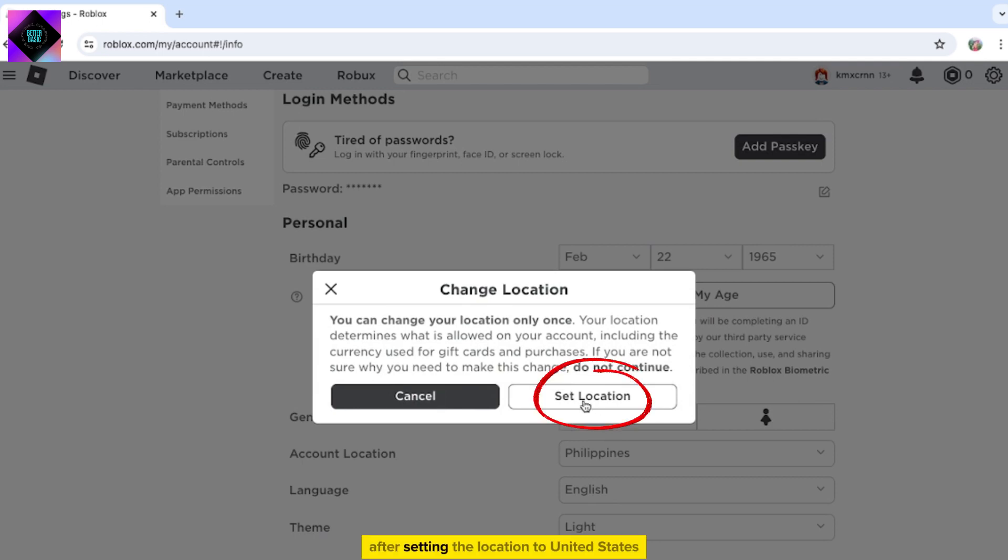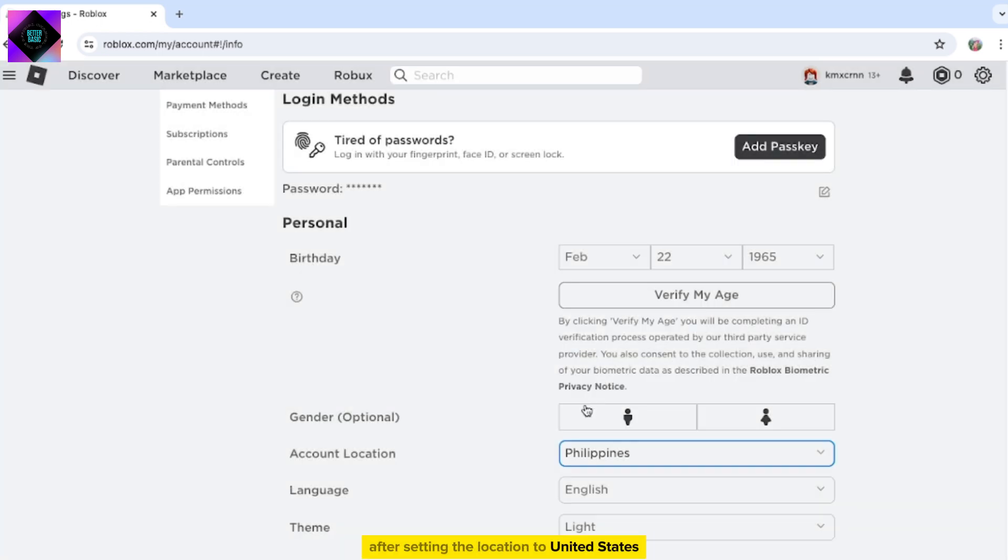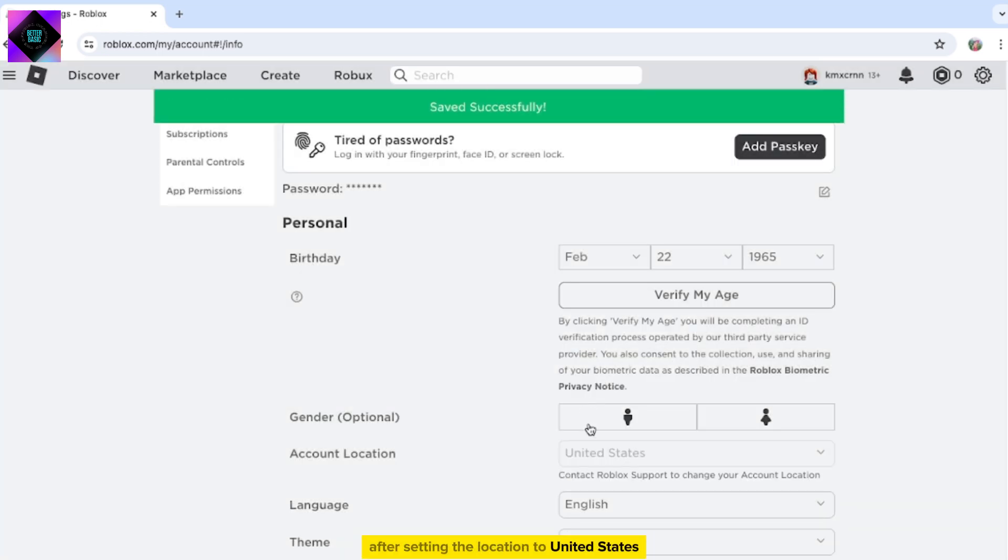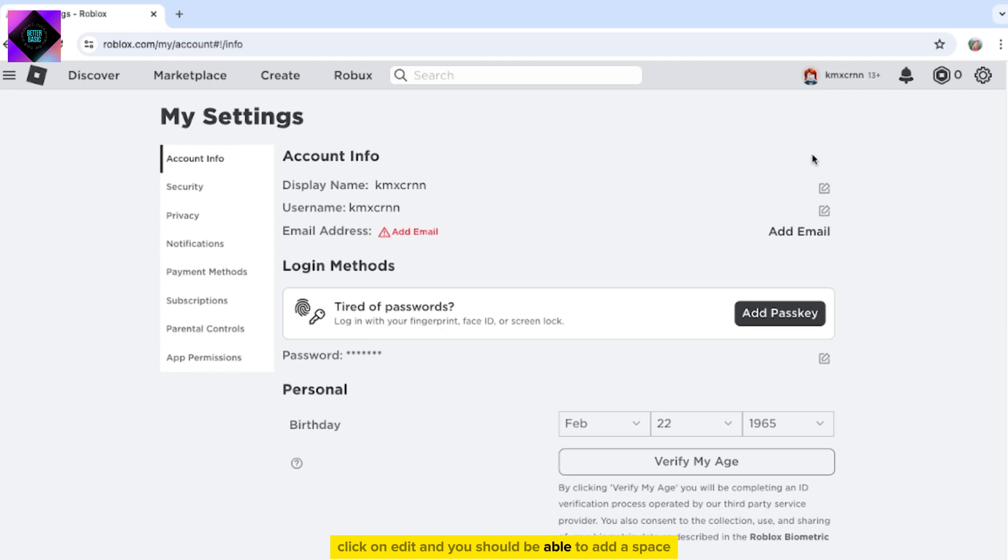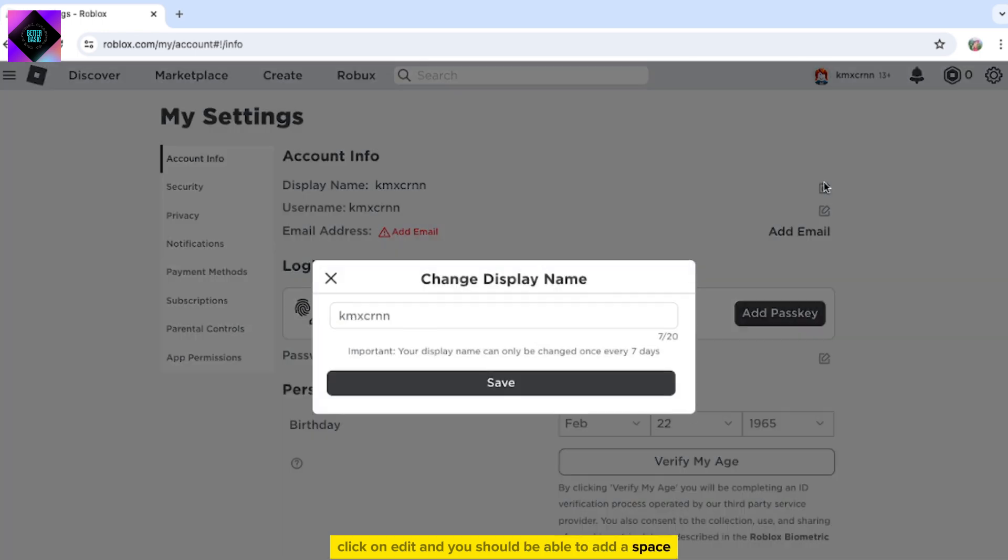After setting the location to United States, click on Set Location. Now, return to editing your display name. Click on Edit, and you should be able to add a space.